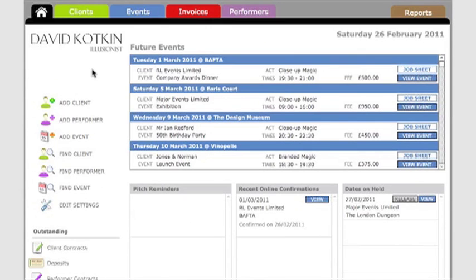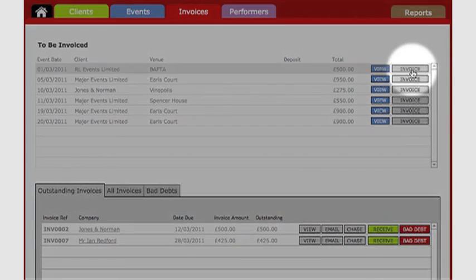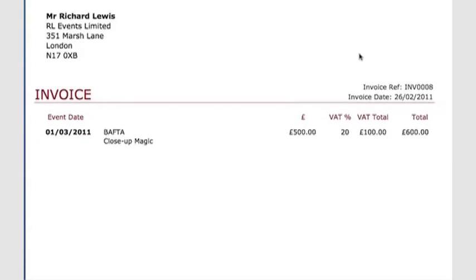As this job is now confirmed, it can be invoiced. It's appearing in the invoices panel in the To Be Invoiced section. I want to invoice for this event now, so I click Invoice, which creates the invoice as a PDF.